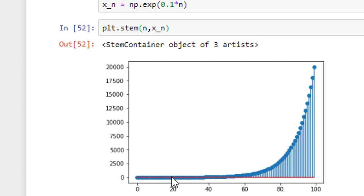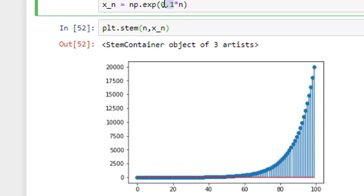So, this is how you can actually change the rate also by scaling the value n in the exponential signal.